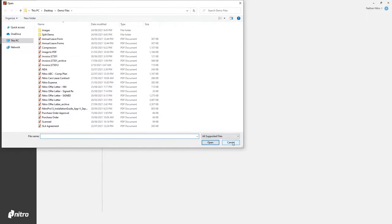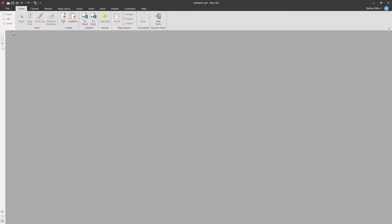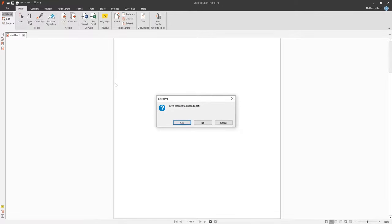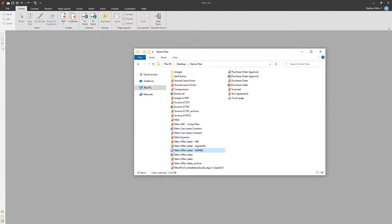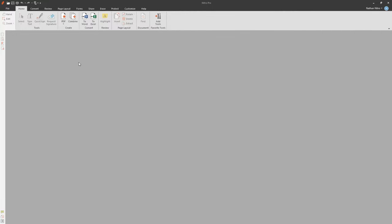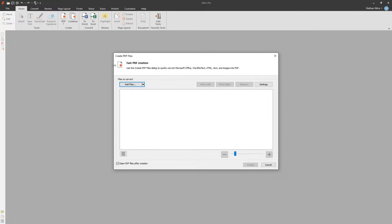I can create a new blank PDF document by going to File, New. But say my document isn't in the PDF format and I want to convert it. Well, that's easy. Again, we can simply drag and drop the file into Nitro Pro. We can right click the document in Windows Explorer and choose Convert to PDF with Nitro Pro, or from within Nitro, going to the Create section, choosing PDF, From File and adding my files.